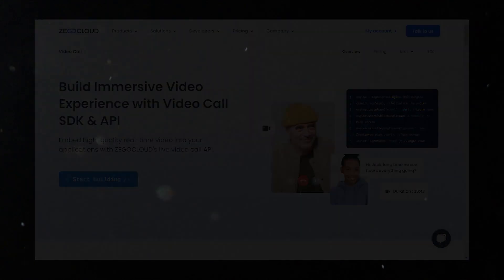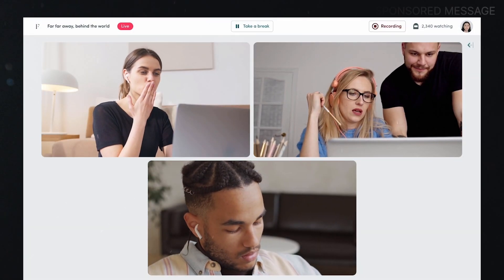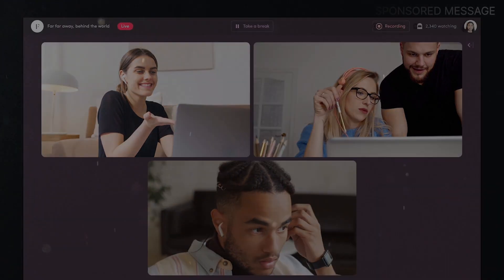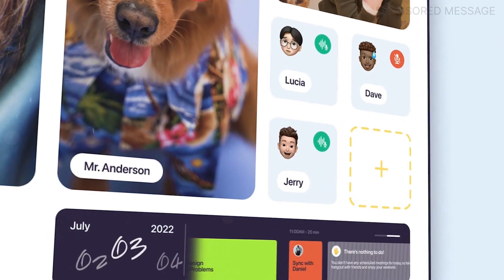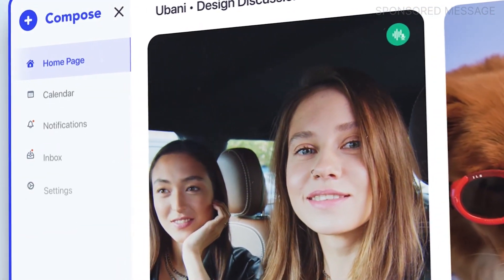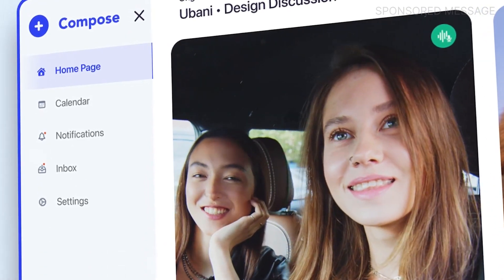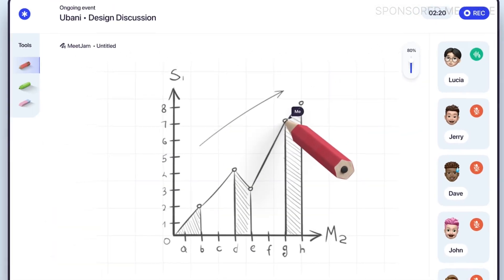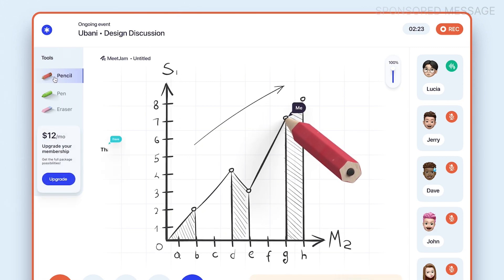This video is made possible by our sponsor, Zika Cloud. Apps like Google Meet, Zoom, and other cloud video platforms are fantastic, but there is something truly exciting about building your very own platform — and that's where Zika Cloud comes into action. Zika Cloud is a global communication service provider that offers developer-friendly and powerful SDKs and APIs.